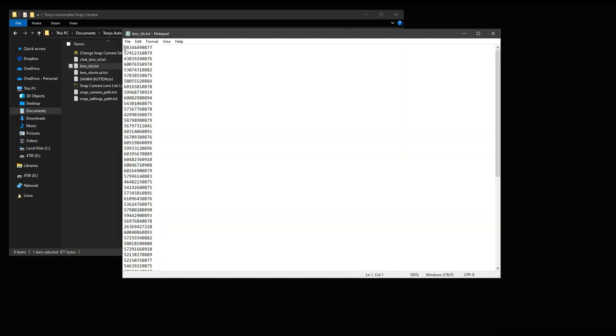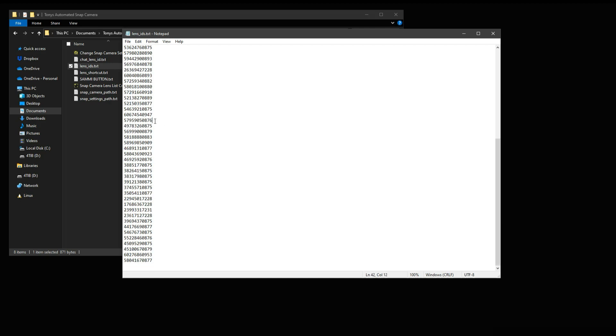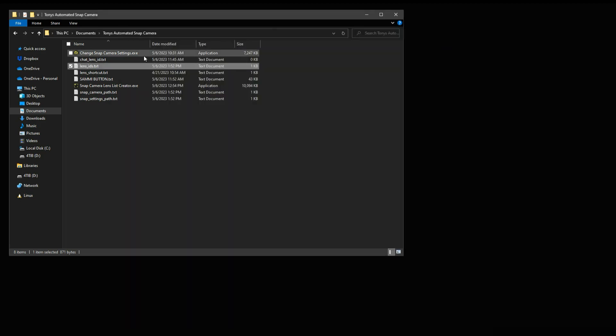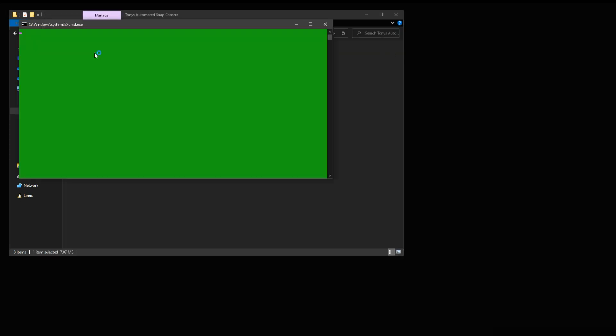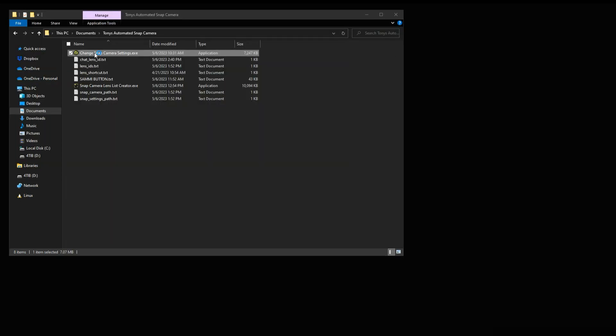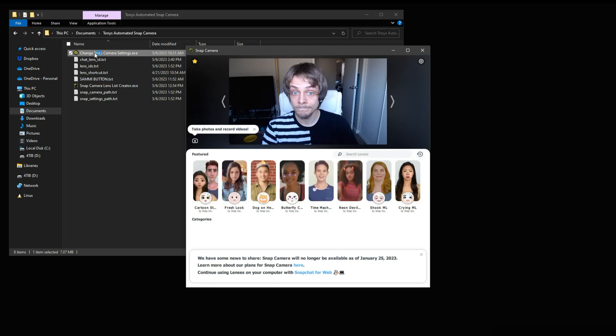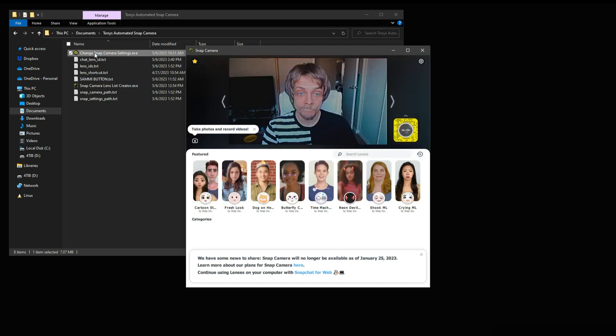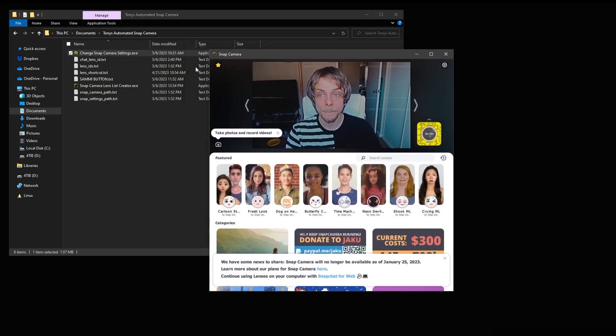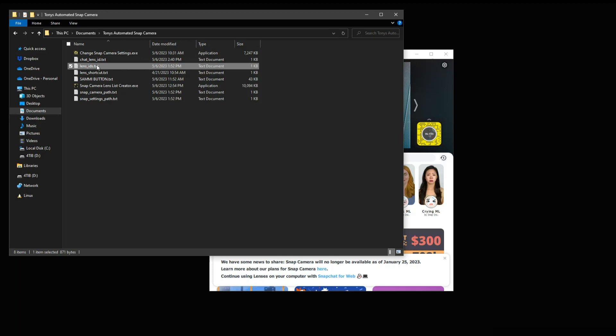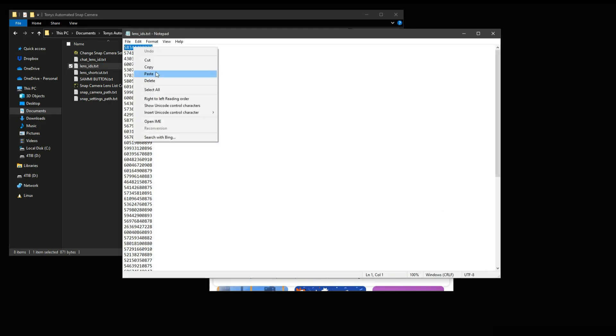You are now ready to test it by opening the lens_ids.txt, copying a lens ID and then pasting that inside of chat_lens_id.txt and launching the Change Snap Camera Settings program. It should launch and shortly after apply the lens that matches the ID you copy and pasted within the files.